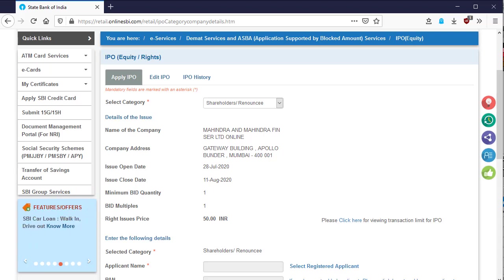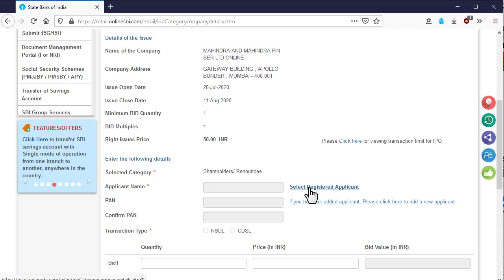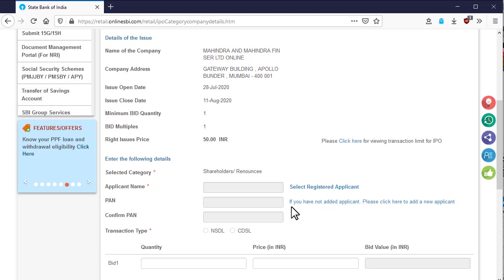Next, you have to select the applicant for whom you are applying for the issue. If you already added the applicant, then click on the select registered applicant or if you have not added the applicant, then click on if you have not added applicant. Please click to add a new applicant.